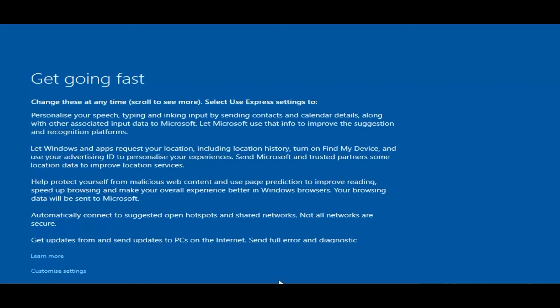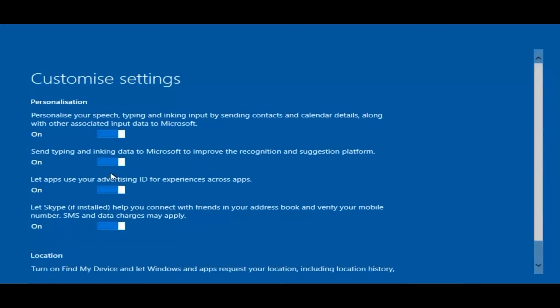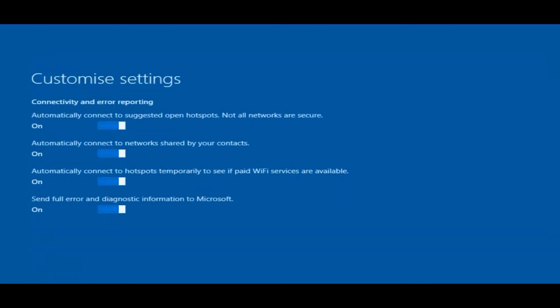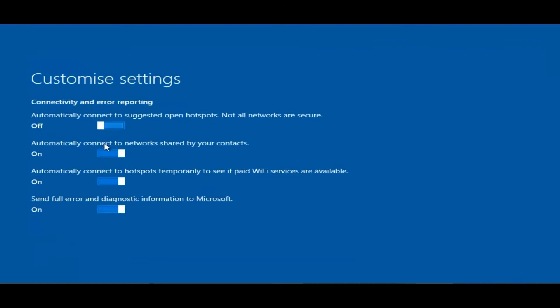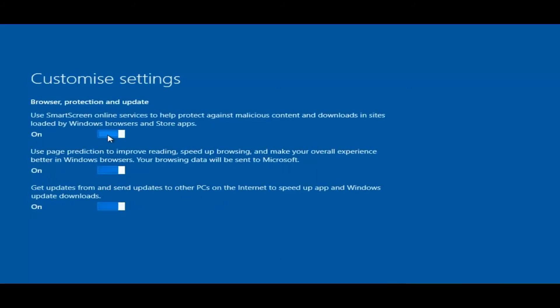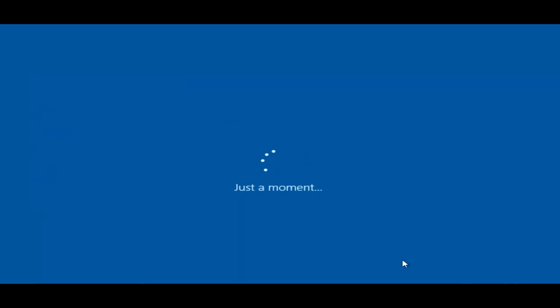Okay so you can either use express settings and deal with the spyware feed at the end of it if you want, or you can hit customize and go through all this yourself. It's entirely up to you which way you go about doing it. I'm just going to quickly go ahead and disable some of these here. Smart screen is okay. And just let that install.